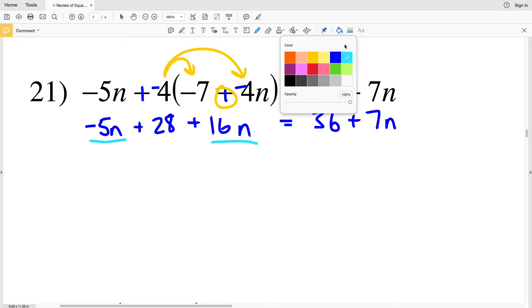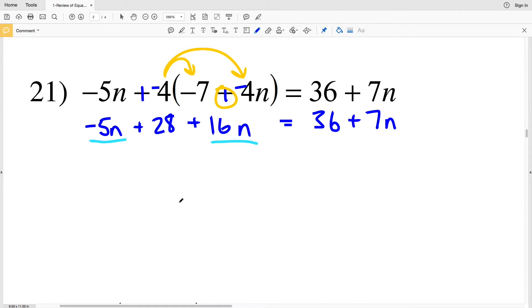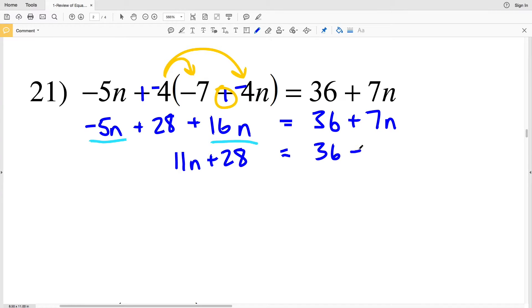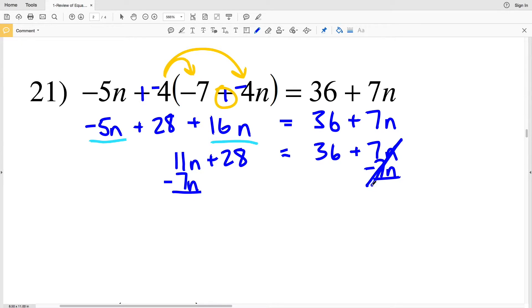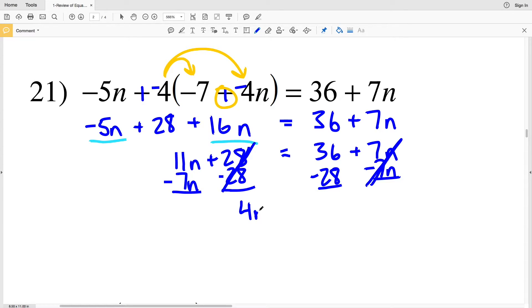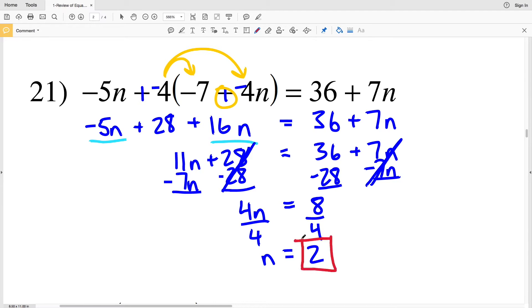I combine like terms on the left: negative 5n plus 16n is 11n, so I have 11n plus 28 equals 36 plus 7n. I want all variable terms on the left, so I subtract 7n from both sides — 11n minus 7n is 4n, equal to 36 minus 28 which is 8. Dividing both sides by 4, n equals 2, so 2 is the solution to number 21.